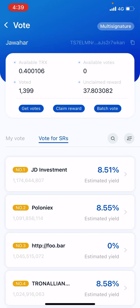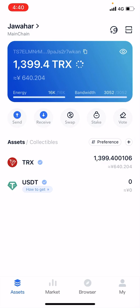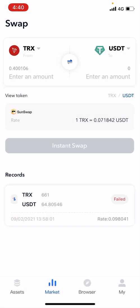You can claim your reward at any time — the flexibility is also there. This is how you stake your Tron. In the TronLink wallet market section, you can swap — it is a decentralized exchange where you can swap for any other assets.